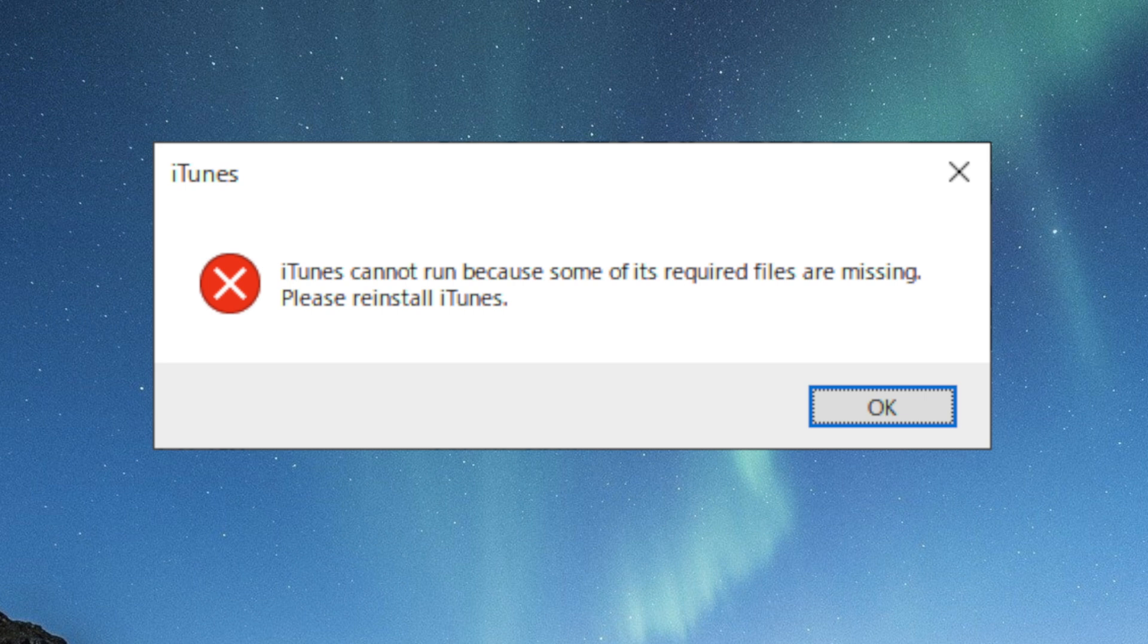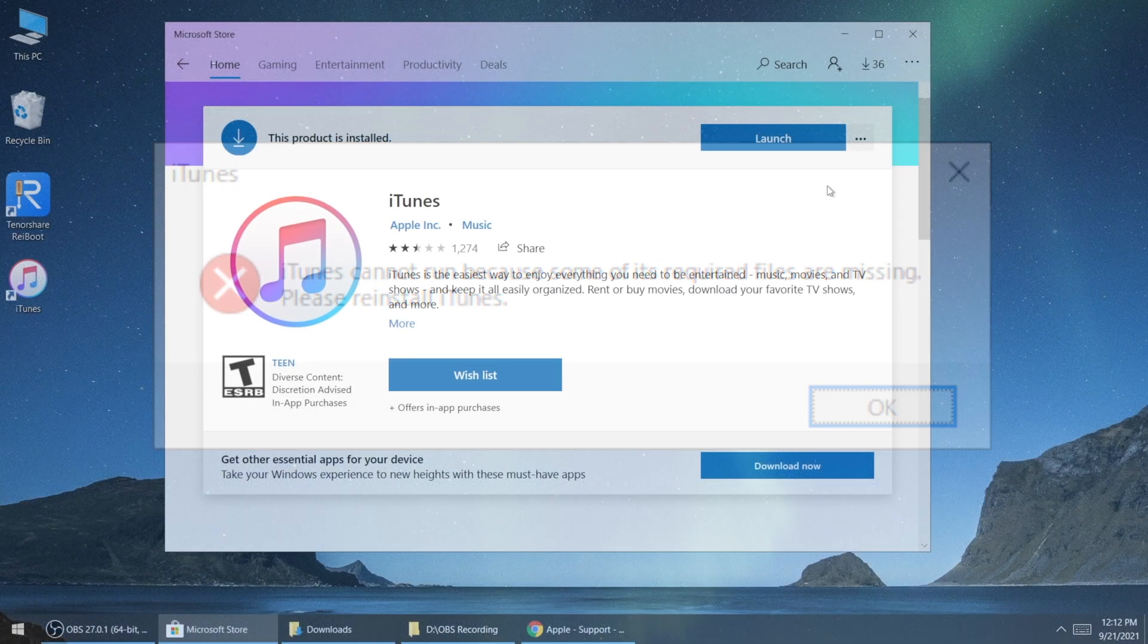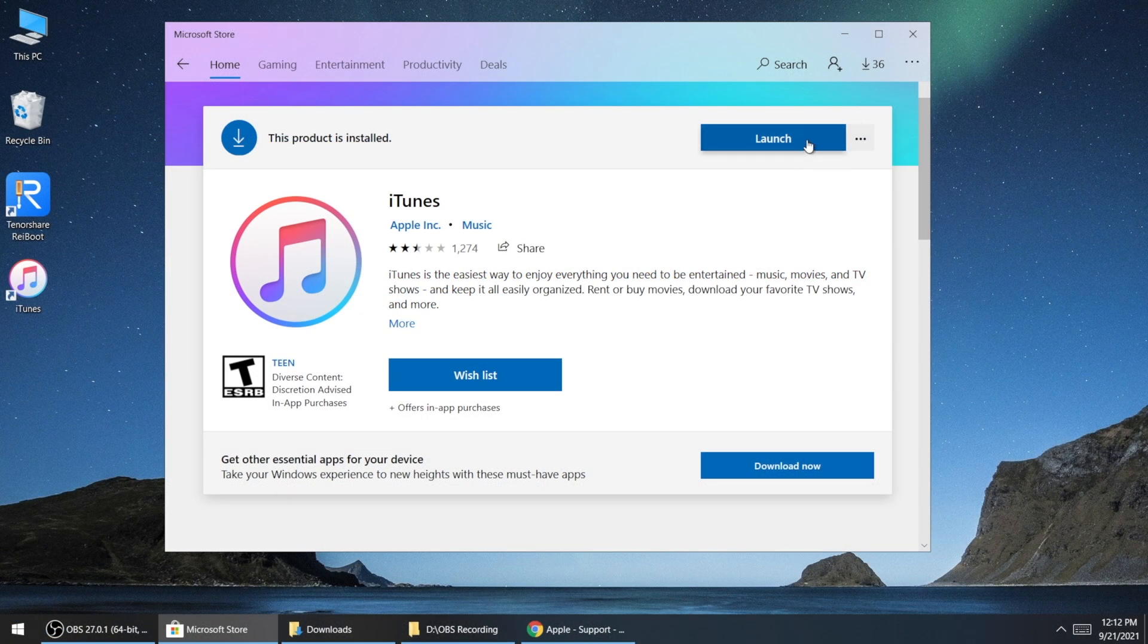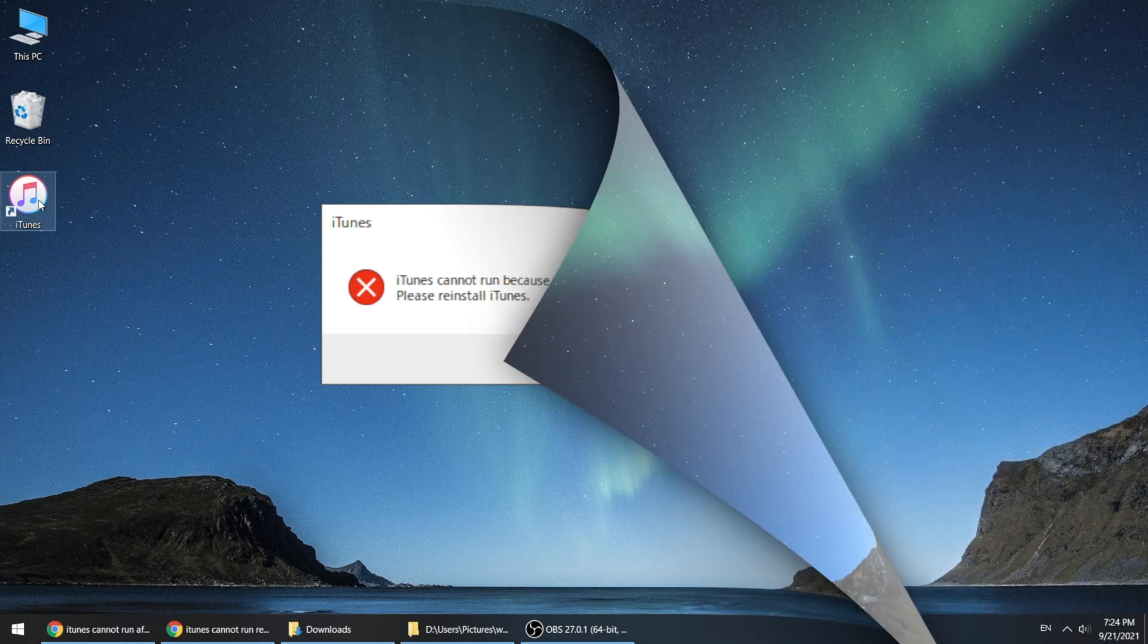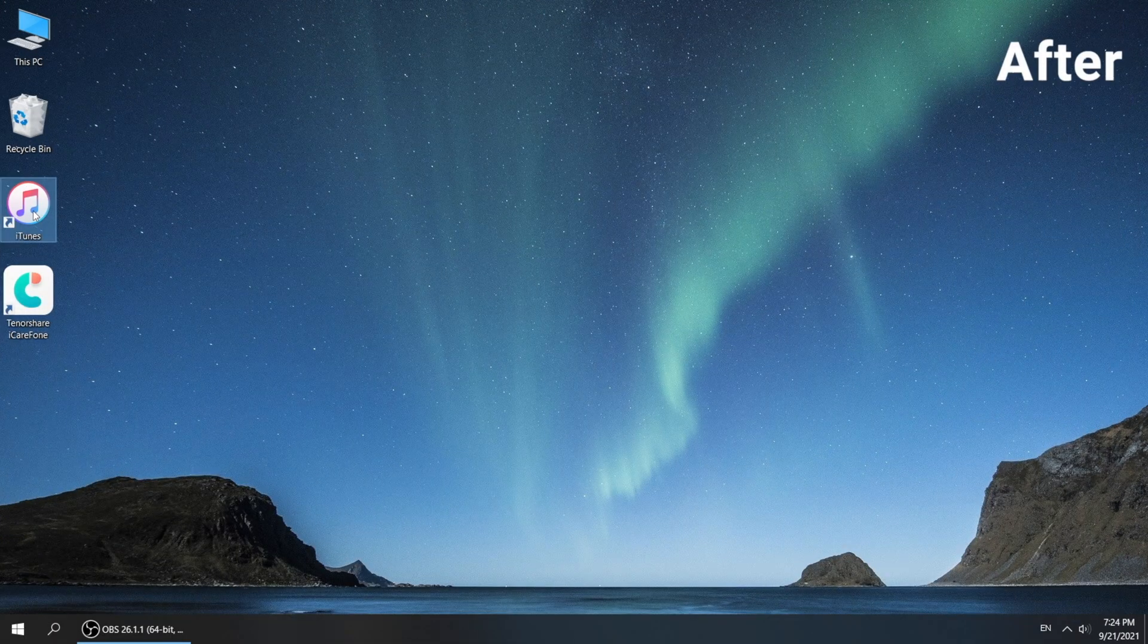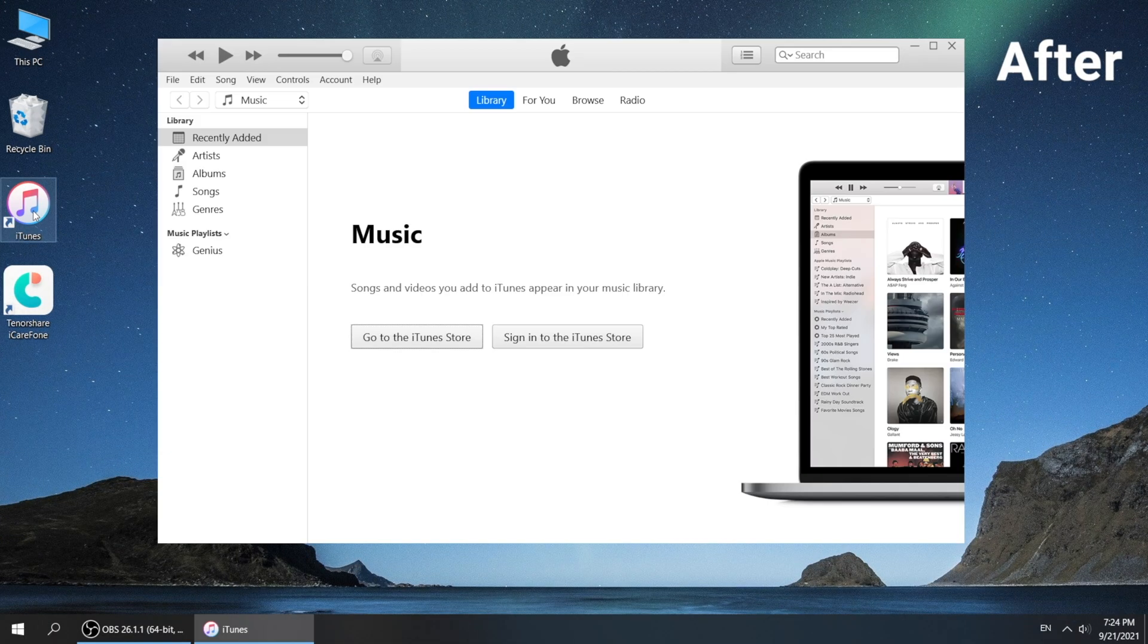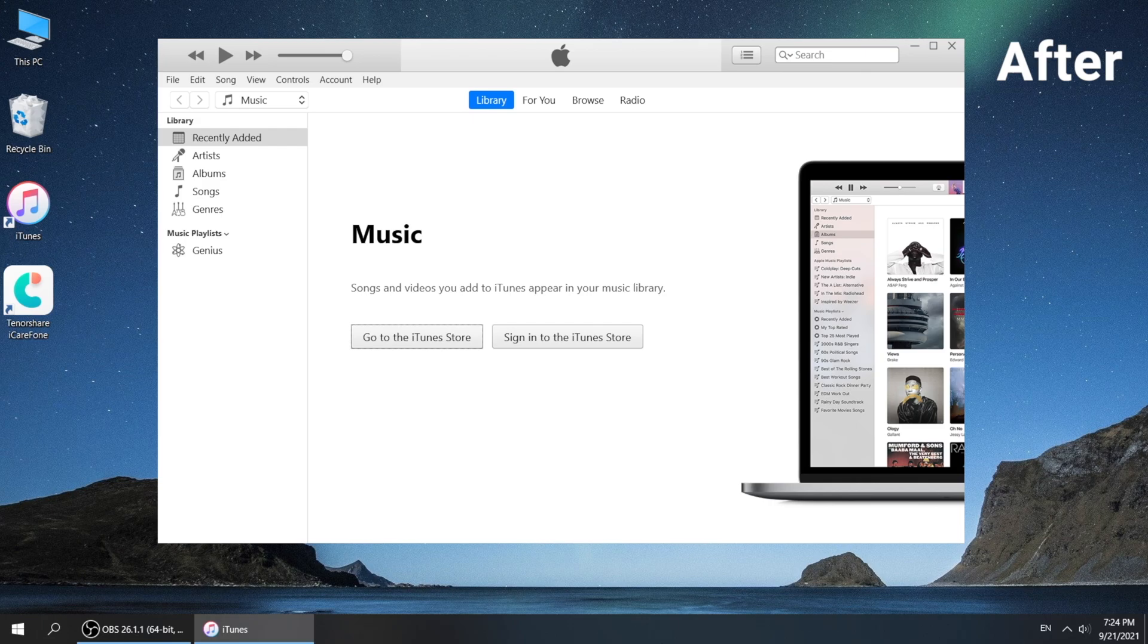However, reinstalling iTunes doesn't seem to fix it. It also happens on the Microsoft store version. Fortunately, we have found solutions for this issue. Here I'd like to share them with you guys. So let's get into it.